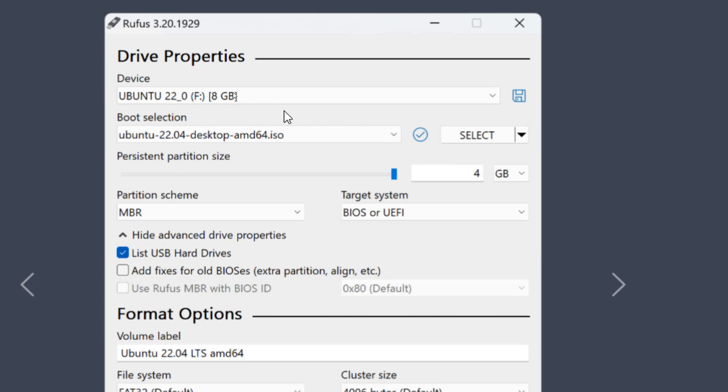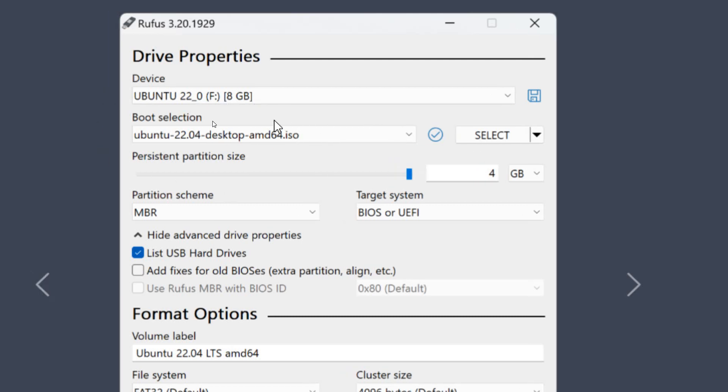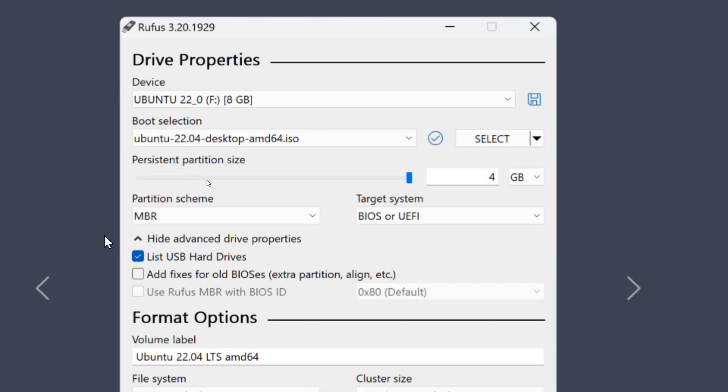So whatever operating system you are trying to install - I mean creating a USB bootable drive - you should have that ISO with you. And from here you can select the location, like if you have saved it to your downloads or documents. From here you need to select that file, the ISO file.